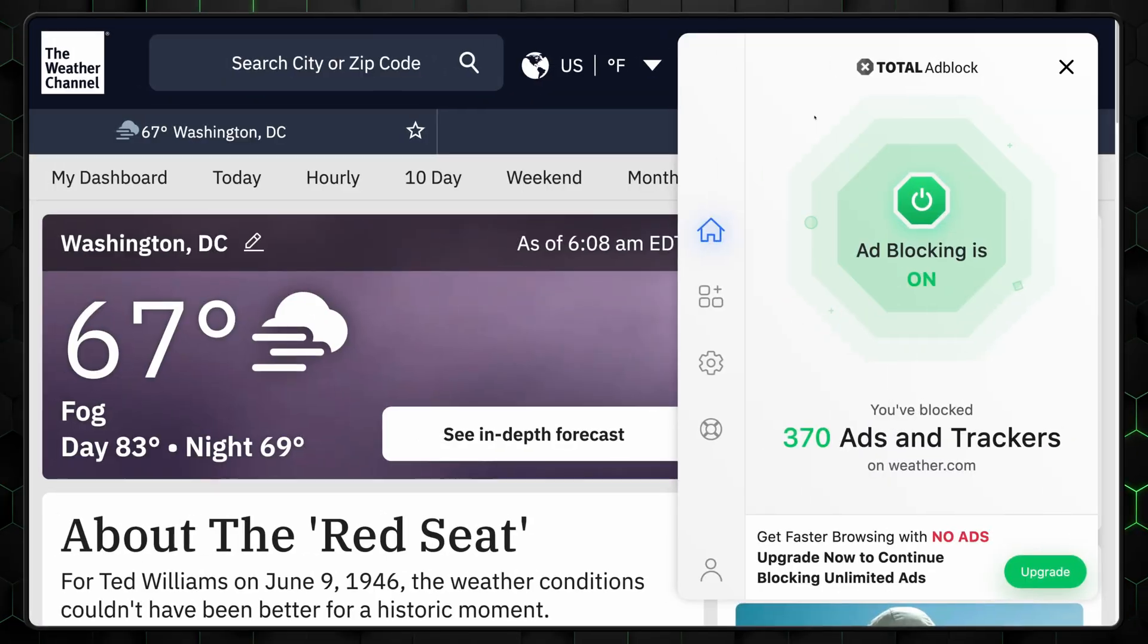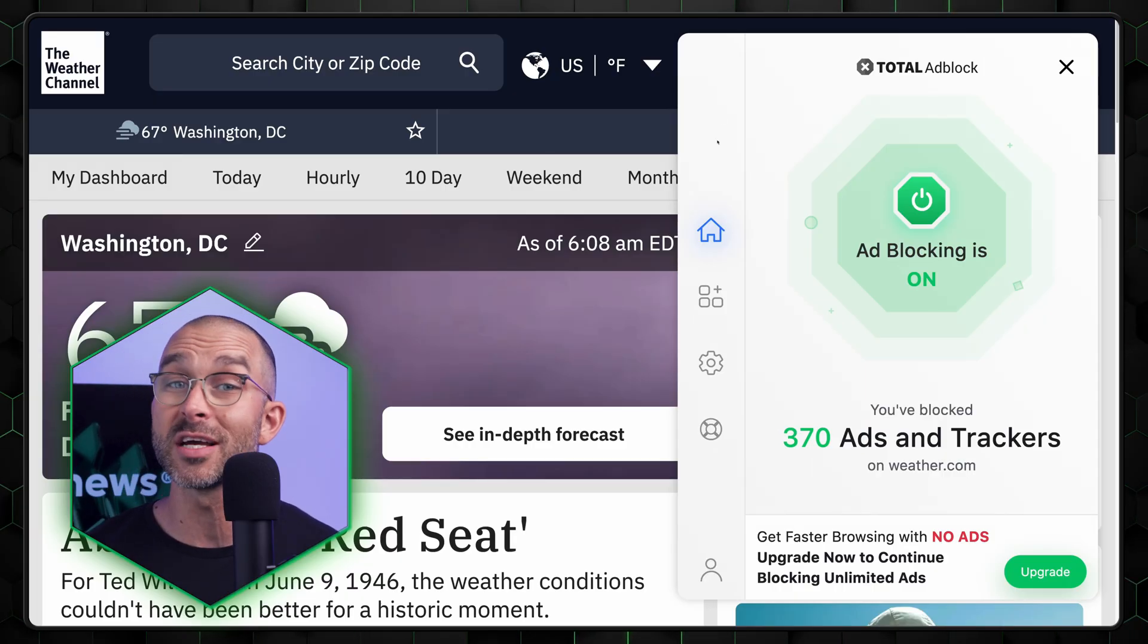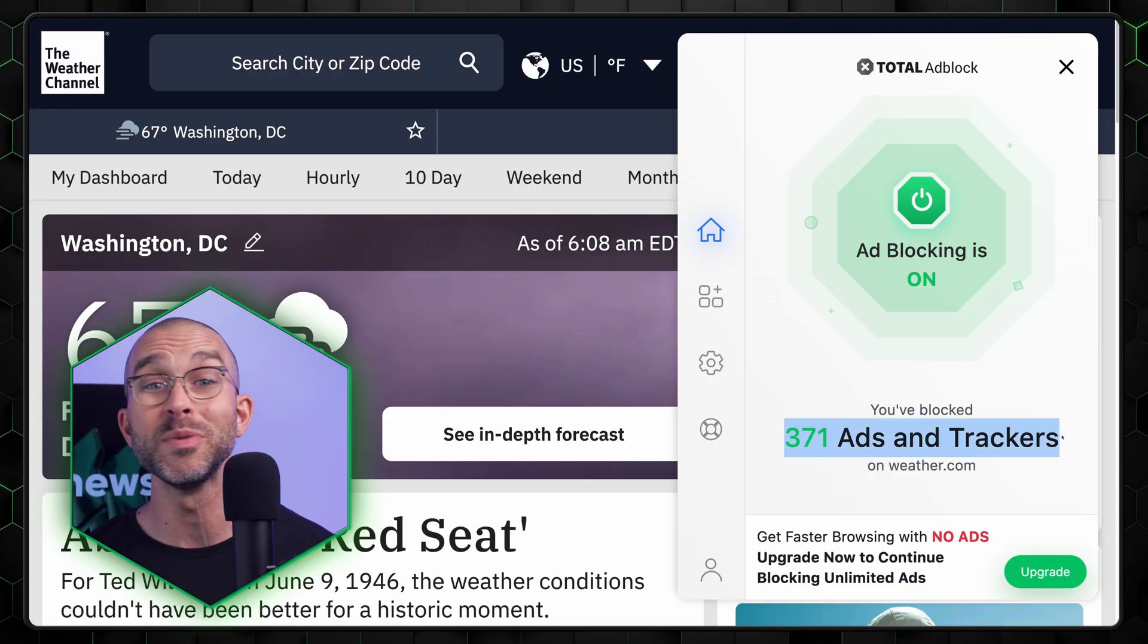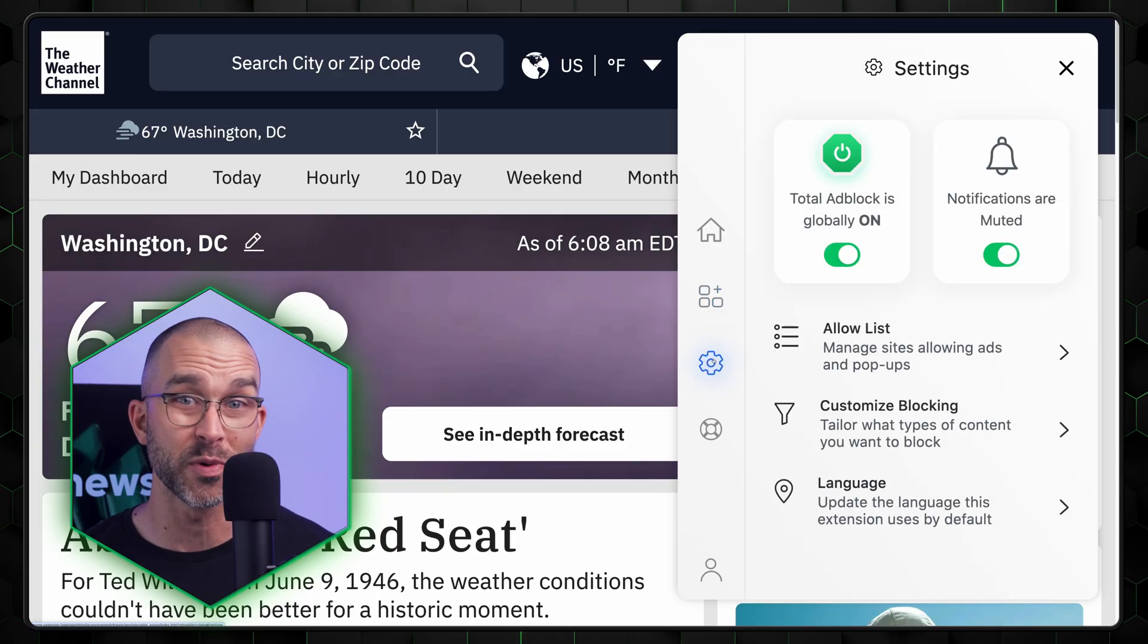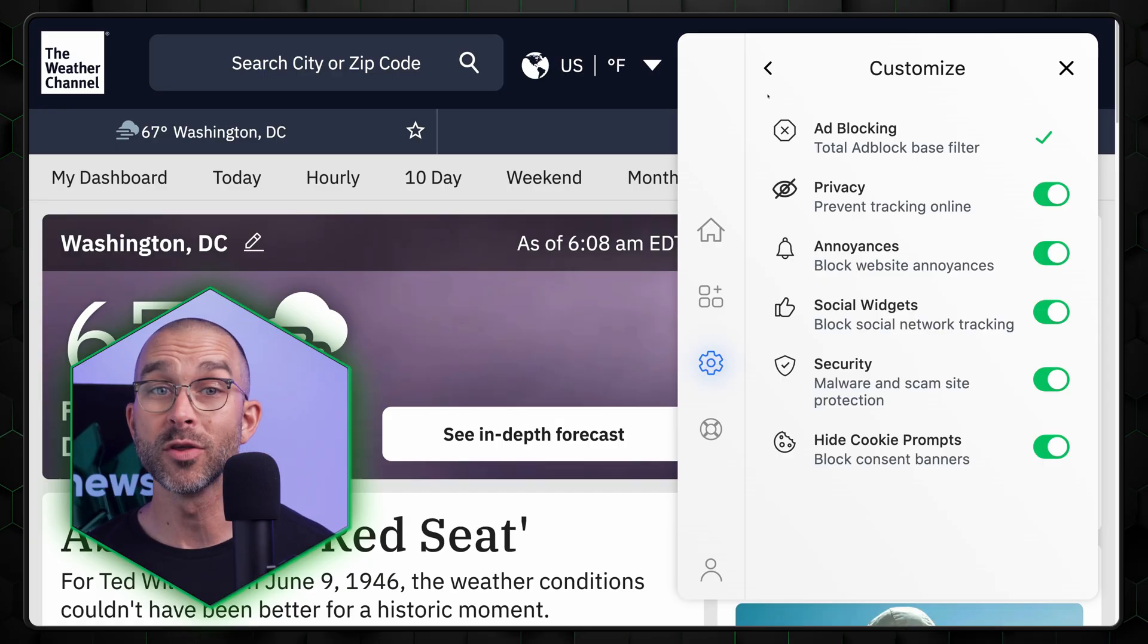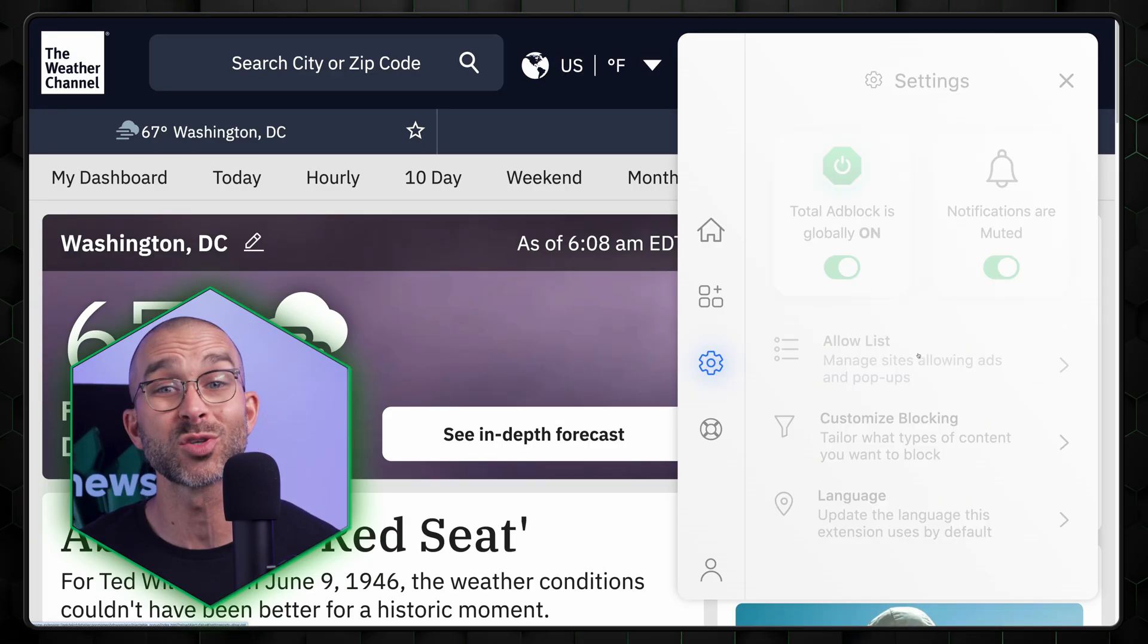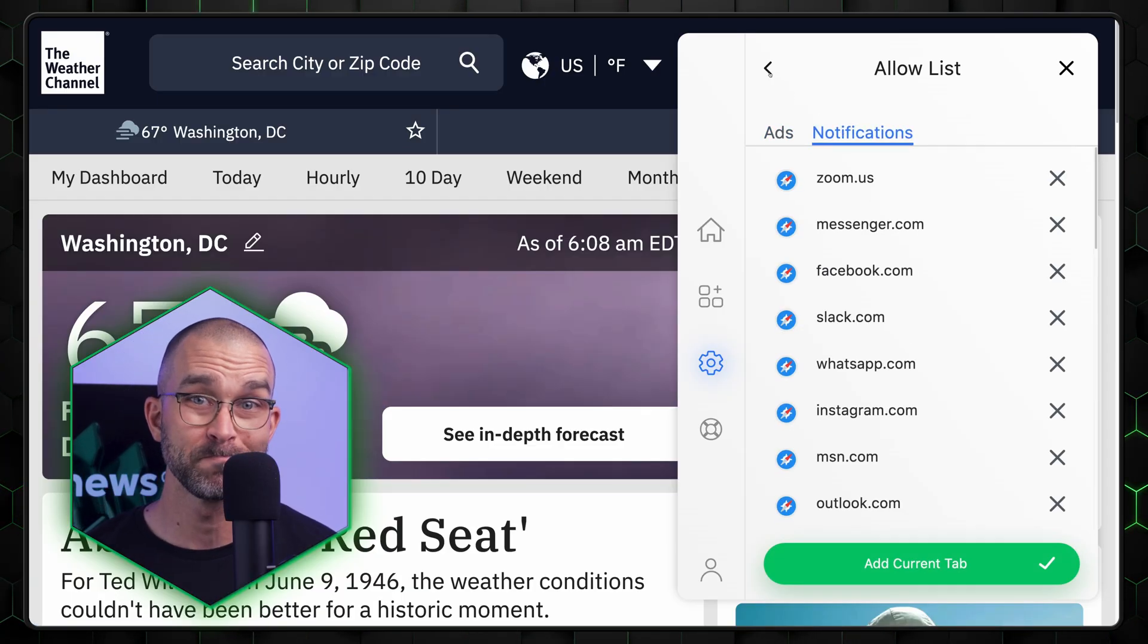One of Total Ad Block's standout features is its user-friendly interface. The extension is simple to navigate with all the essential options at your fingertips. I really appreciate how it shows me exactly how many ads and trackers have been blocked, giving me clear insights into its performance. You can also personalize your free ad blocker experience through the settings section. Whether you want to block specific types of ads, adjust the intensity, or whitelist certain websites, Total Ad Block gives you the flexibility to tailor it to your needs.